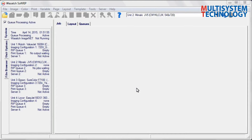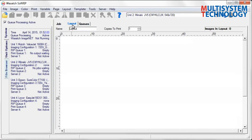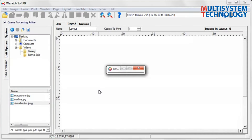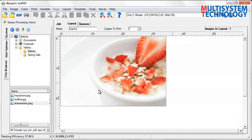The Dynamic Layout feature in Wasatch SoftRip gives you all the tools necessary to save both time and money. Drag an image into the Layout screen from the File Browser tab. Once in the layout, you have a multitude of options to choose from to adjust the image for your specific needs.